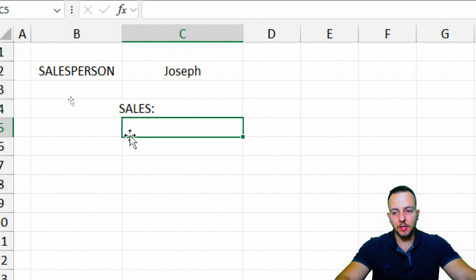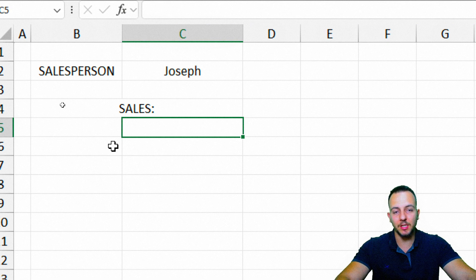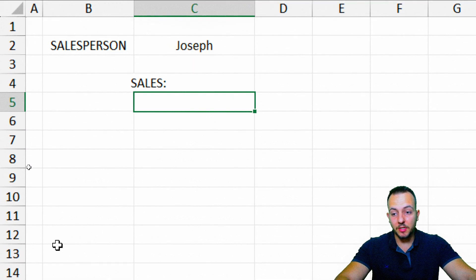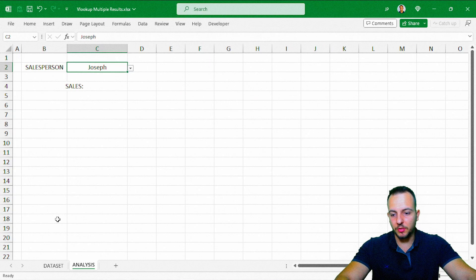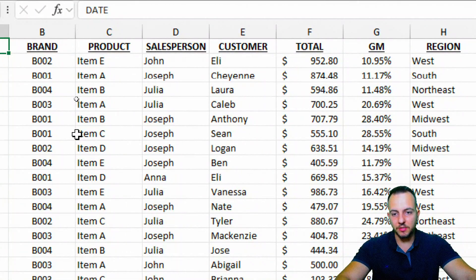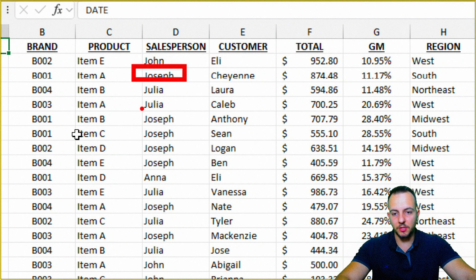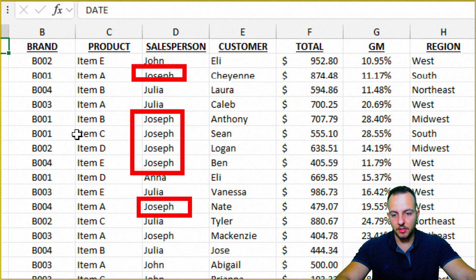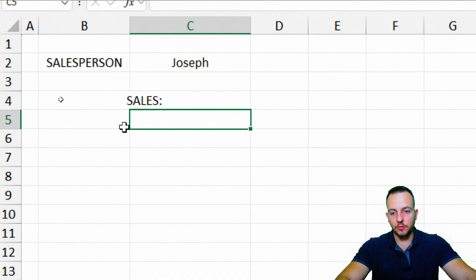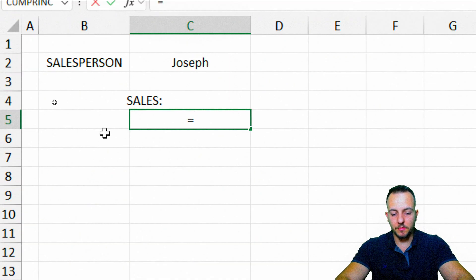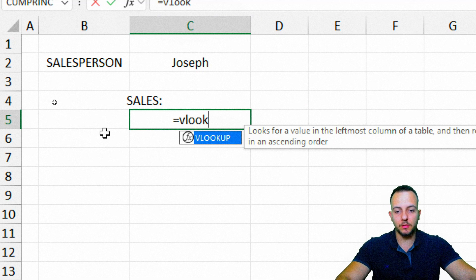In some way, I need to create a VLOOKUP function, or either XLOOKUP, HLOOKUP, INDEX MATCH, and so on, to have multiple results. Because Joseph is a salesperson, and if you take a look in the data set, I have Joseph here, and then again, again, again. So I have multiple results when we are talking about sales for Joseph. Let's start with the VLOOKUP function to see what we can do here.